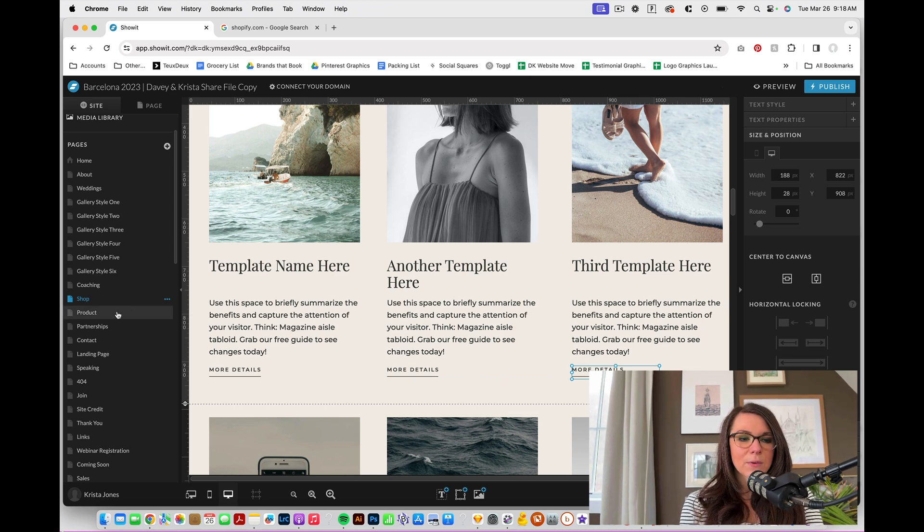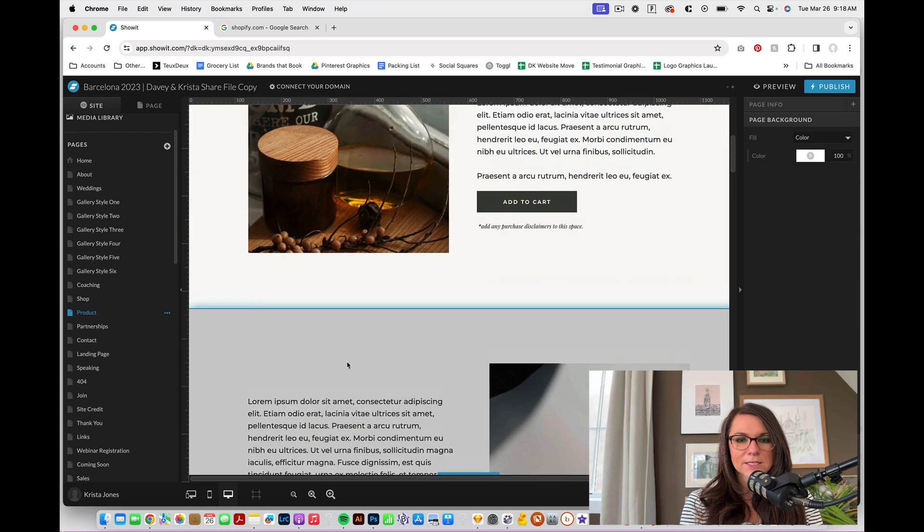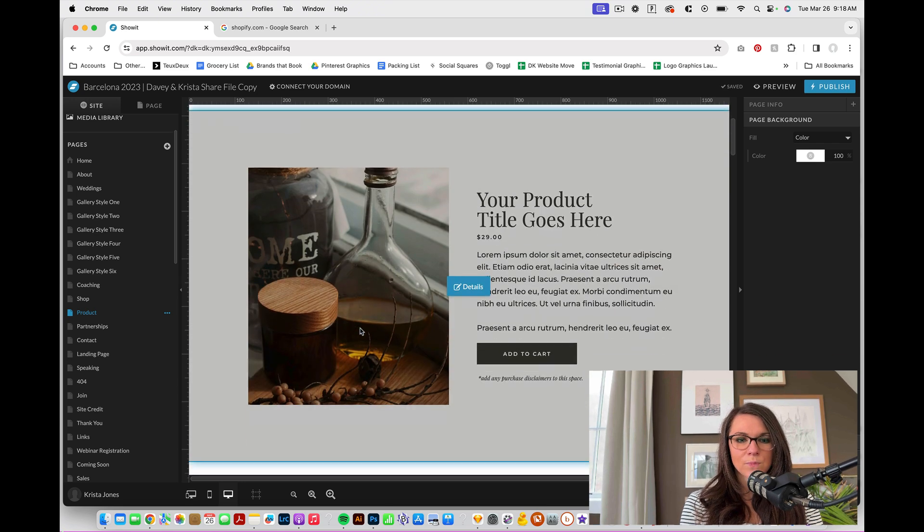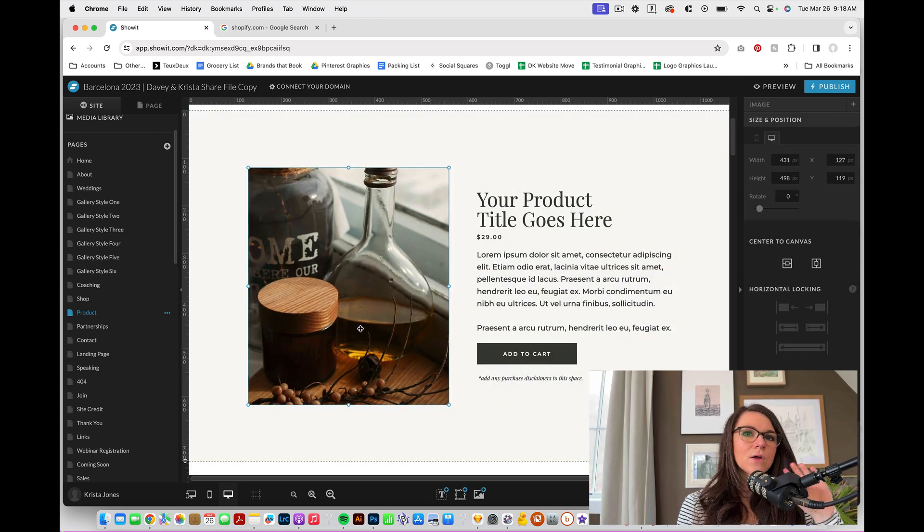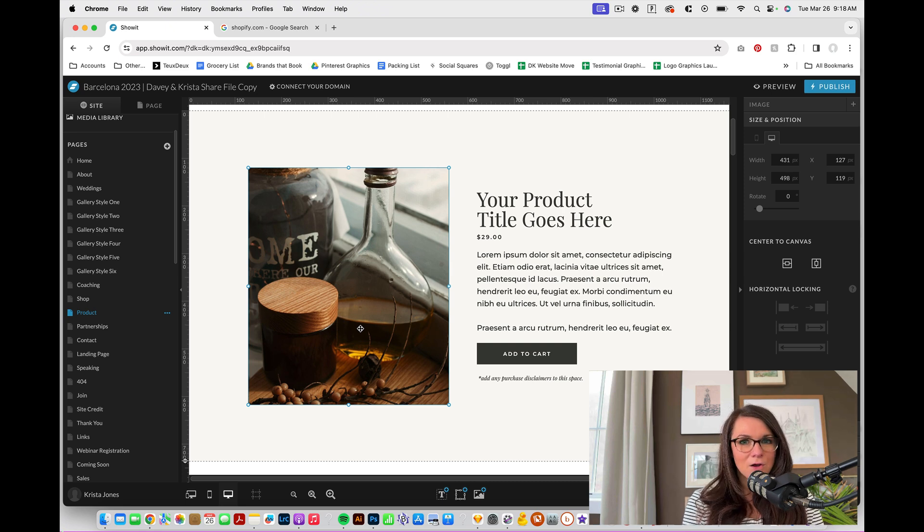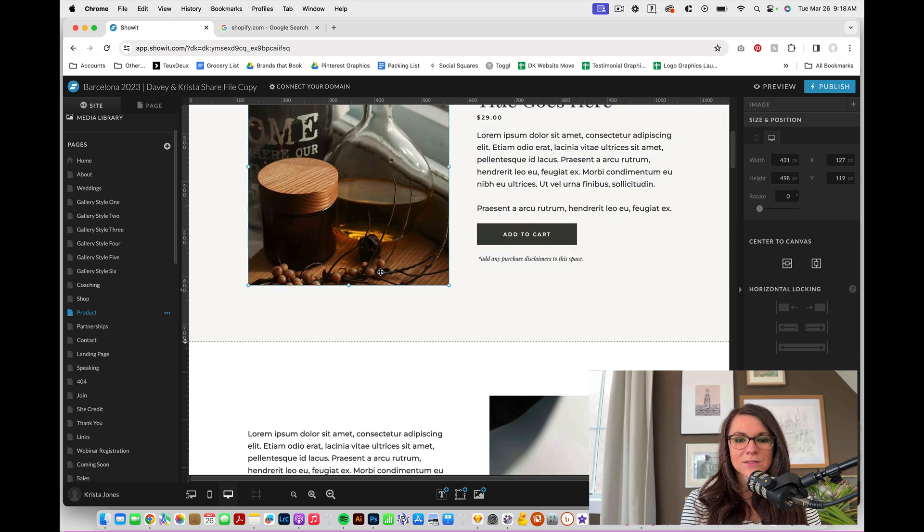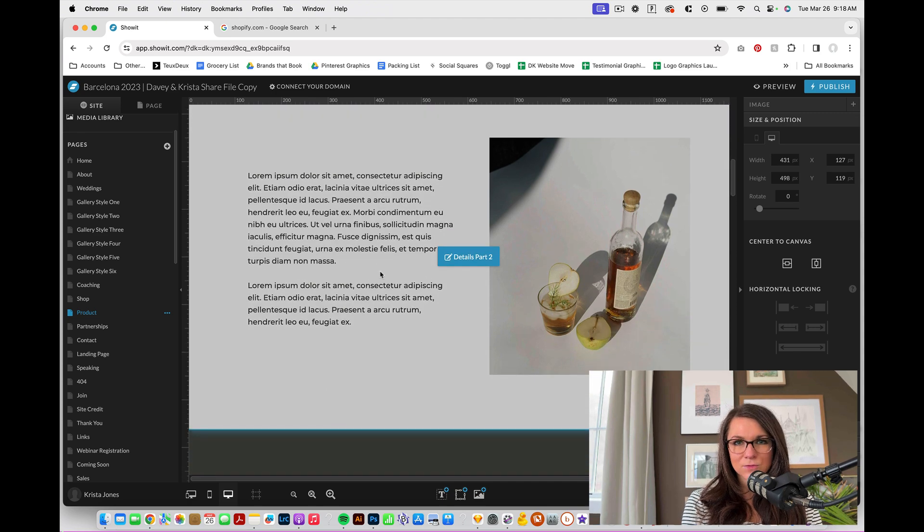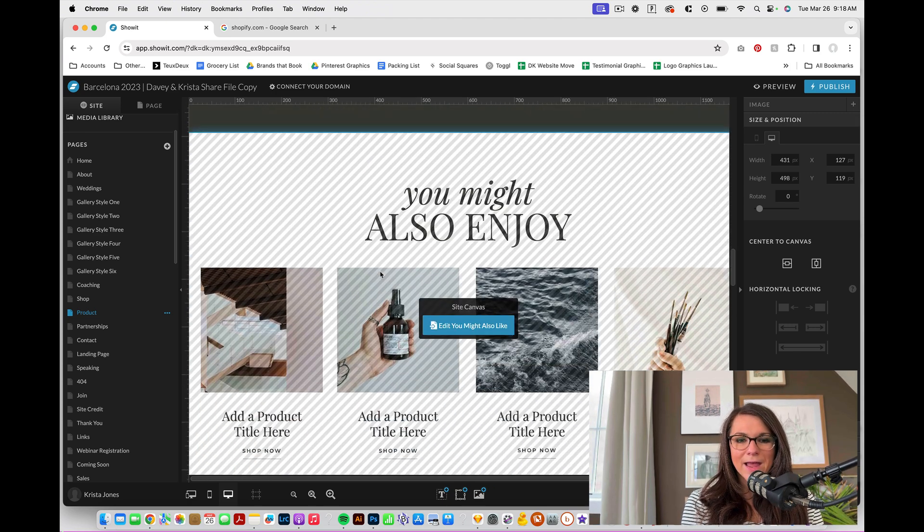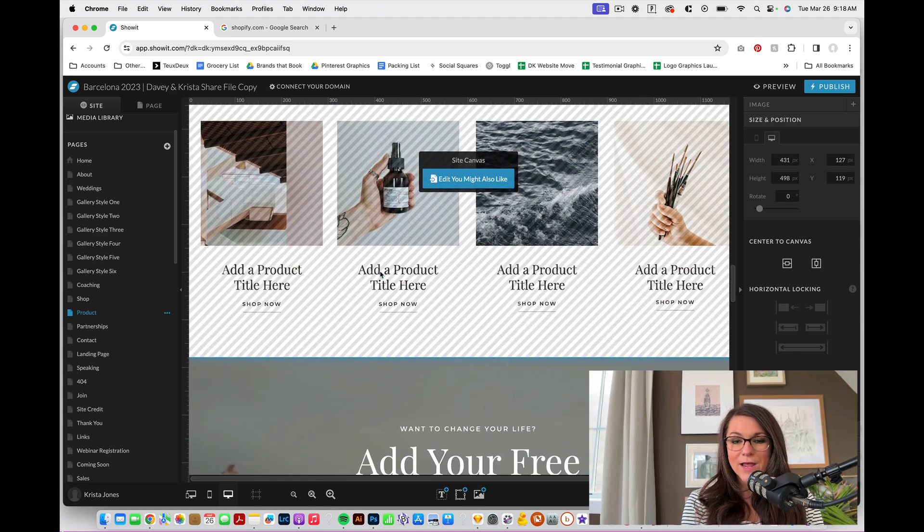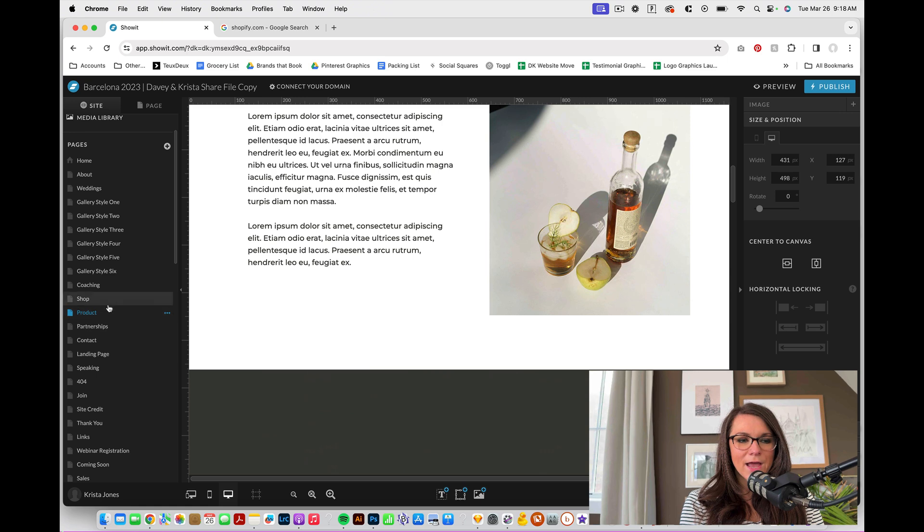And so within Showit, we're going to want to make a product page. This would be like our product pages where you have the title and the price and all of the details. You can introduce people to Showit and add testimonials if you have any. You could add related products and so on.